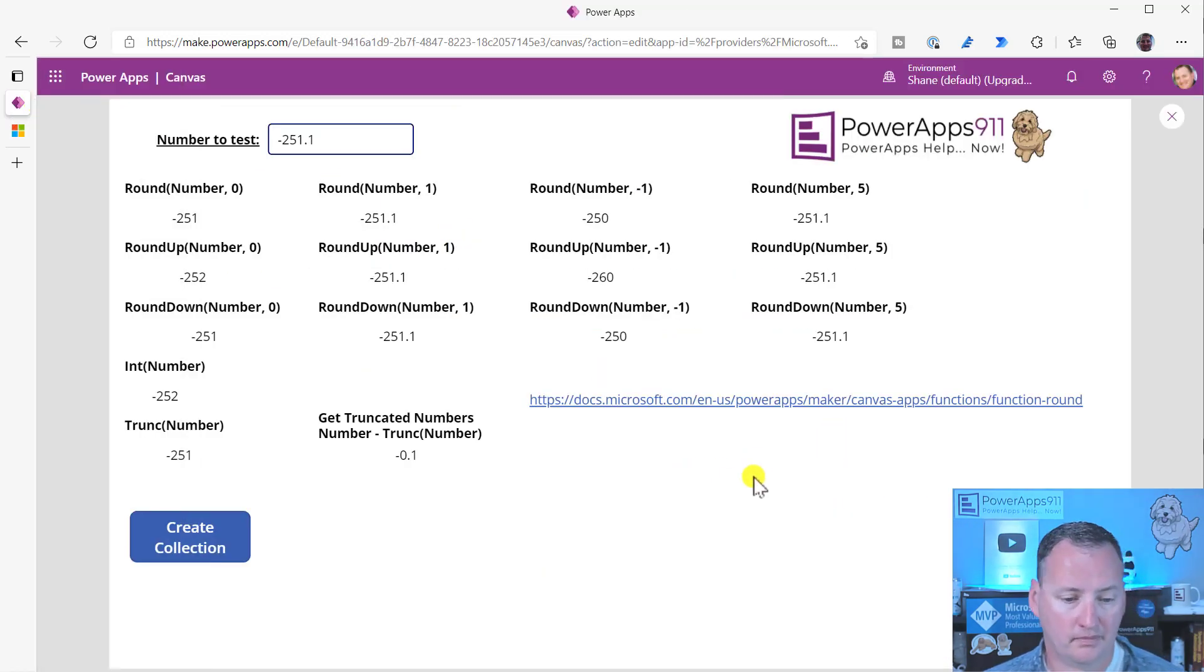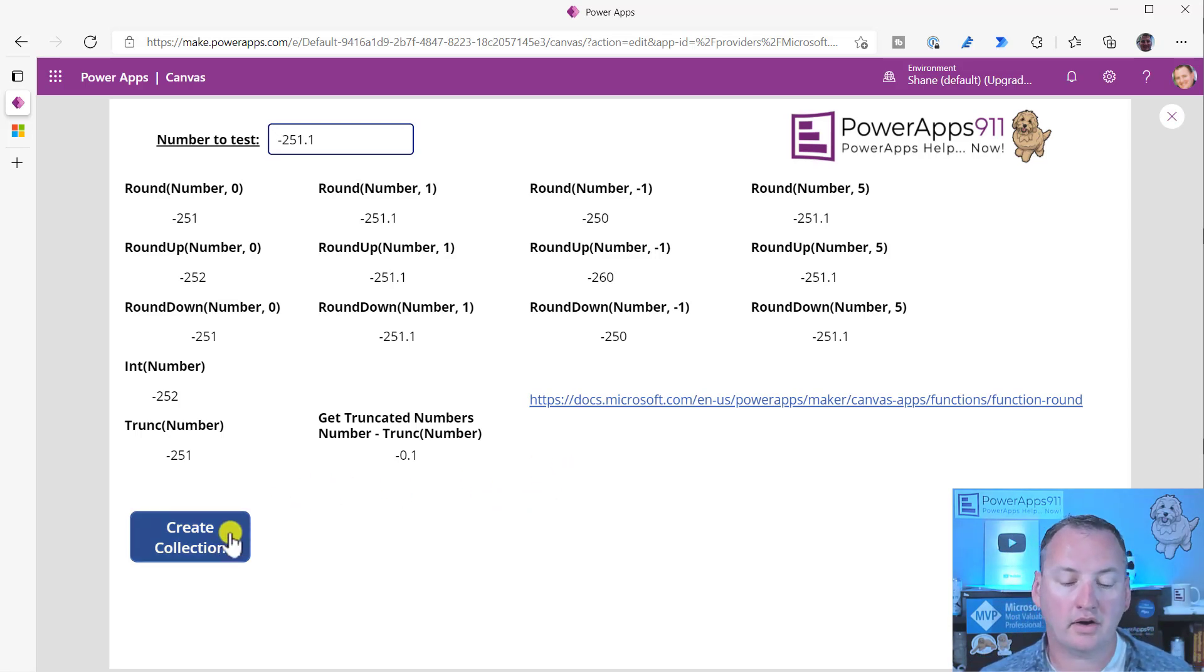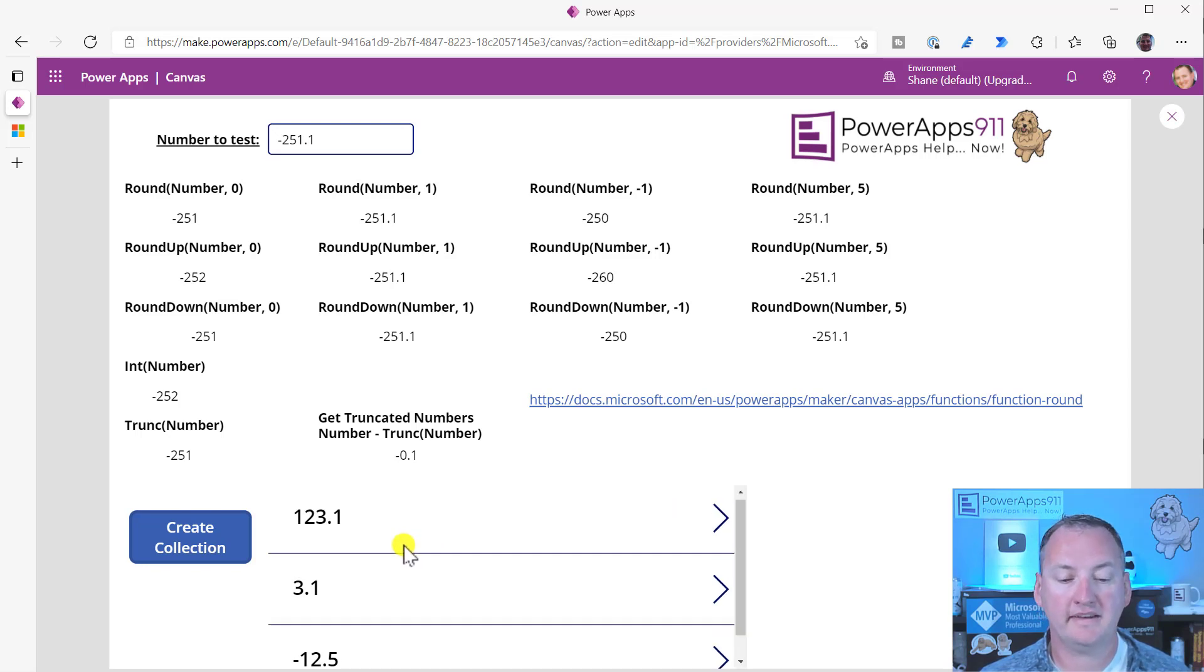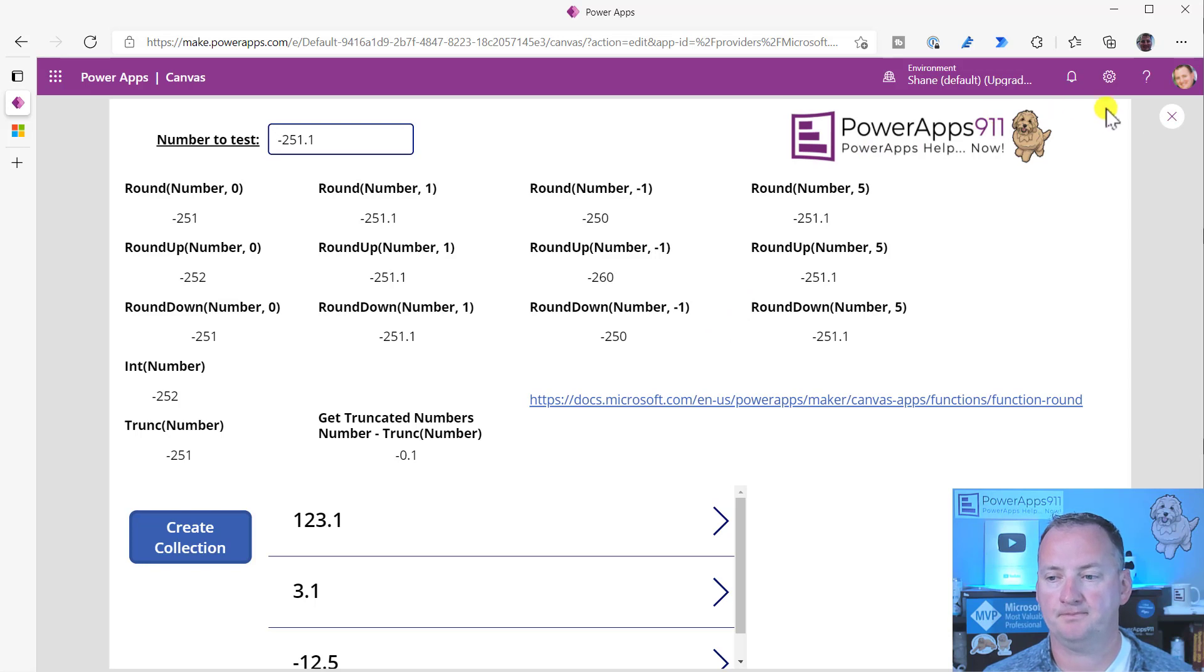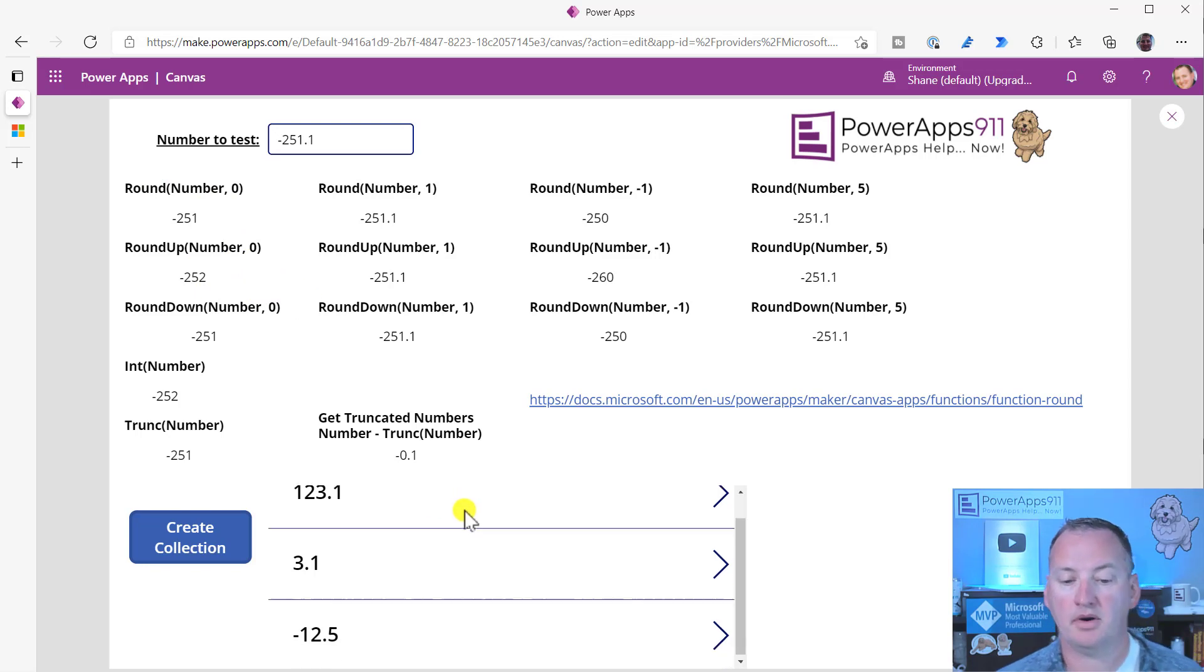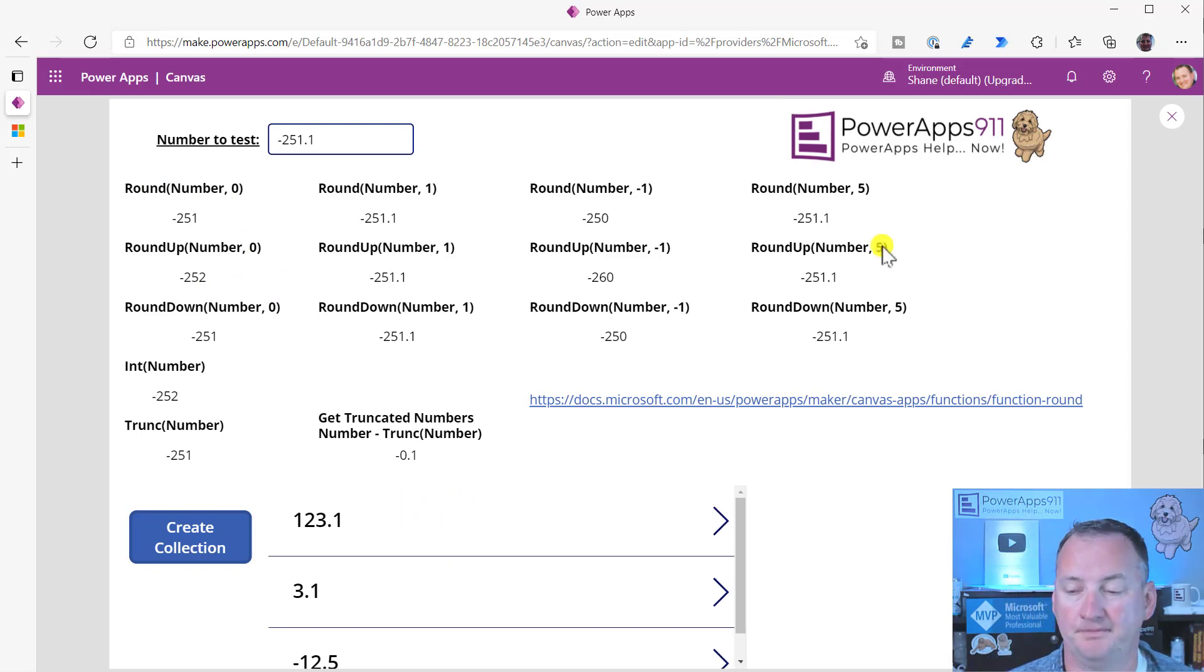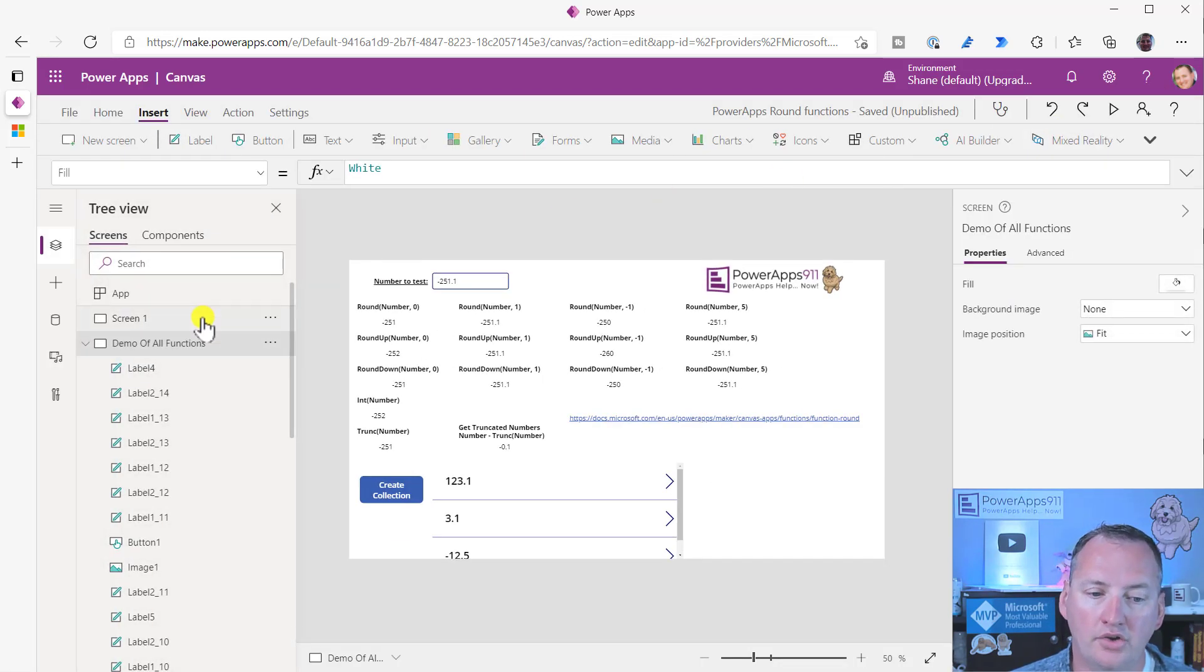All right, so hopefully that gives you a starting point there. Now, if you do create collection here, this is just create me a collection of numbers because I wanted you guys to be able to see that I can also pass this over there. So I can use these functions with a collection number and it will spit out a table. So if you had a whole table result, you don't have to do each one individually. You can round the whole table.